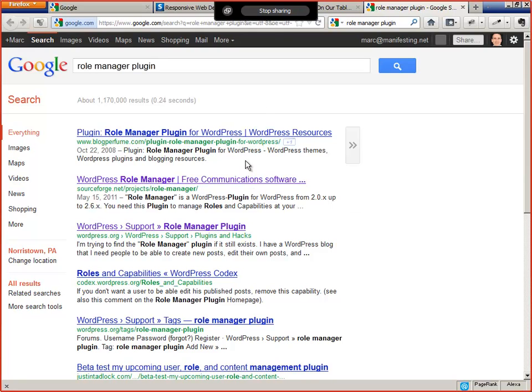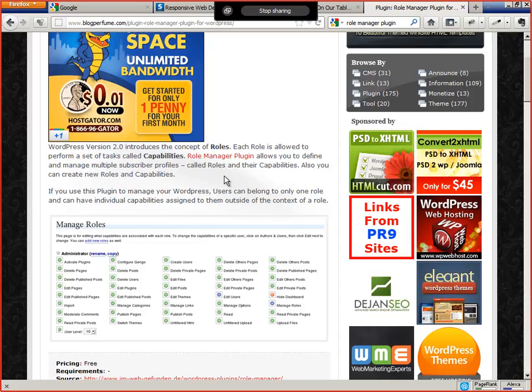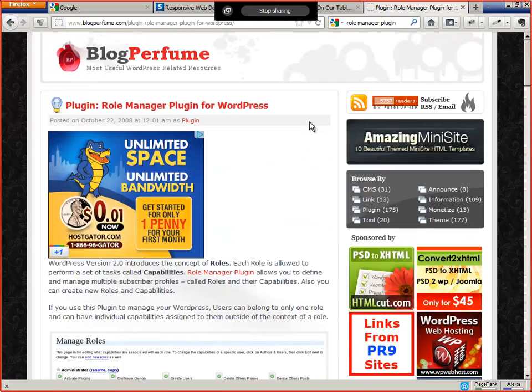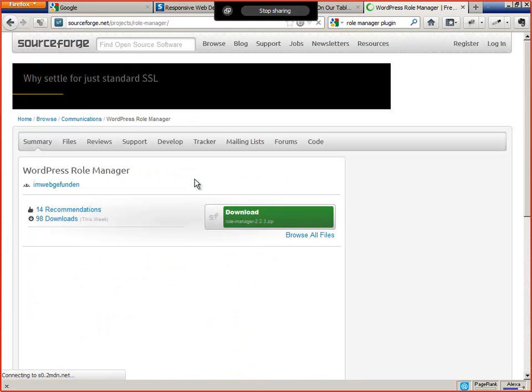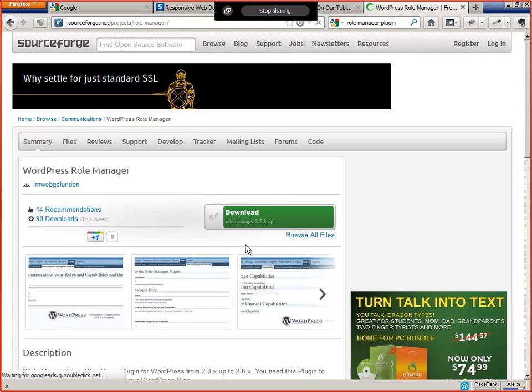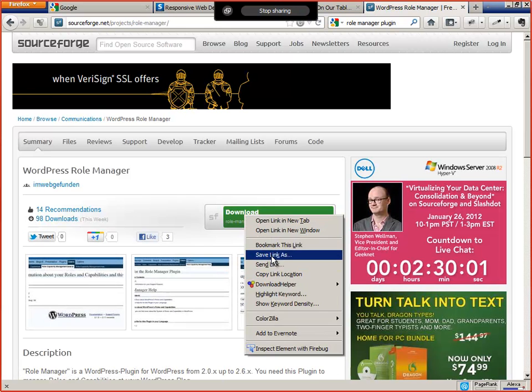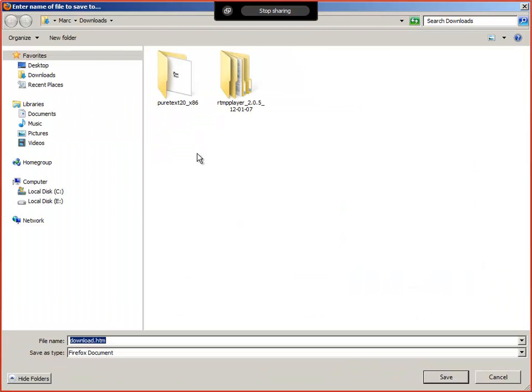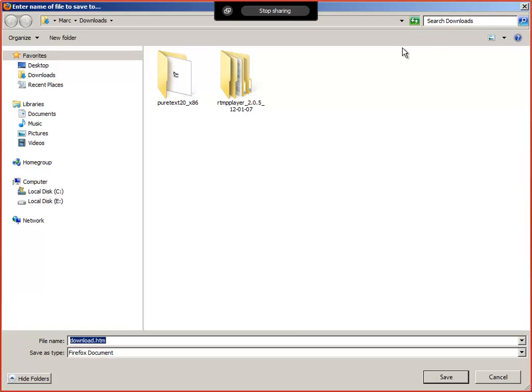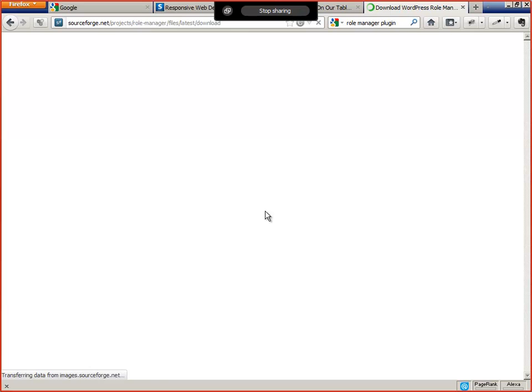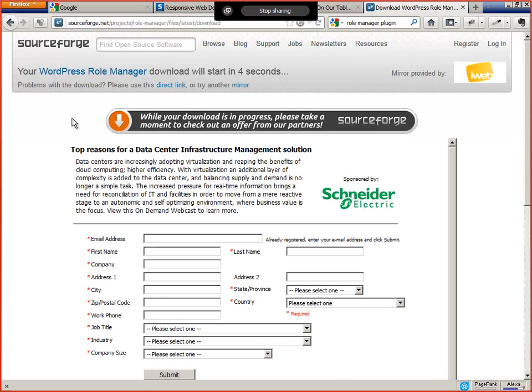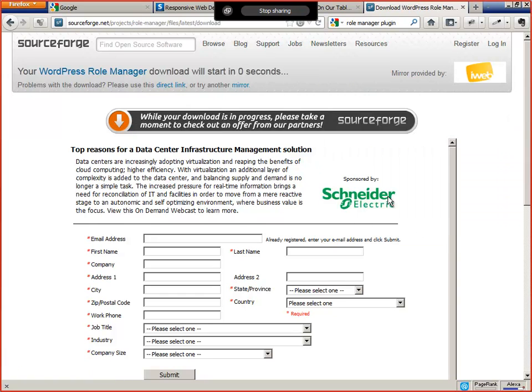I think he's put it into SourceForge, which is sort of an interesting strategy. So it's under SourceForge. Let's download this. So we're downloading the plugin zip file. It's done.